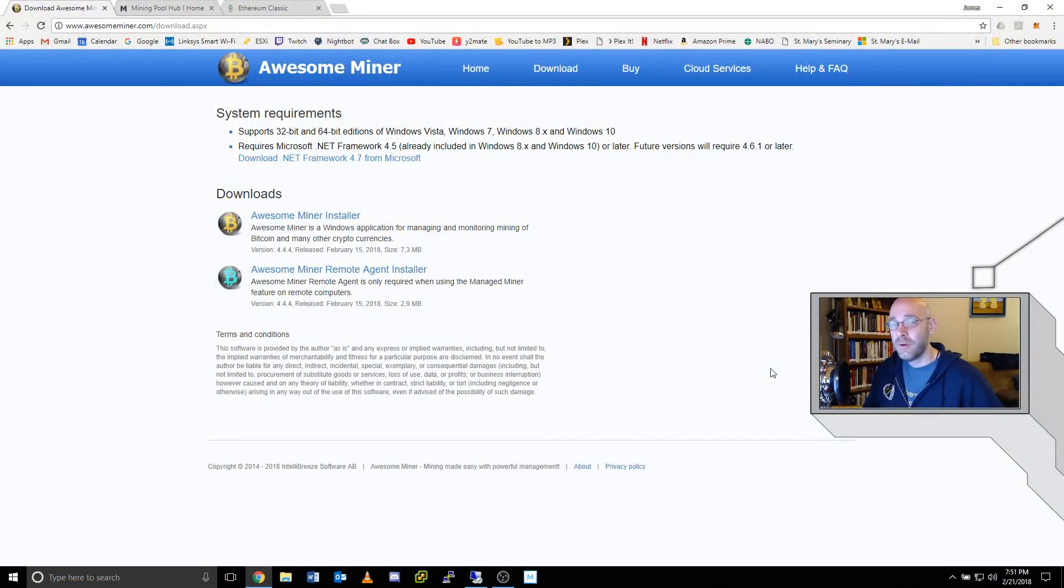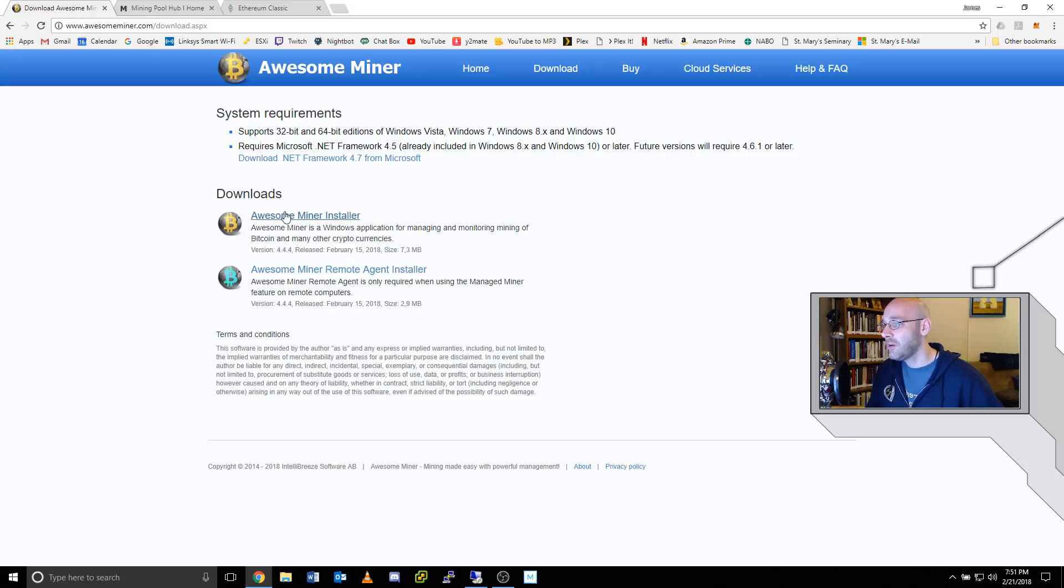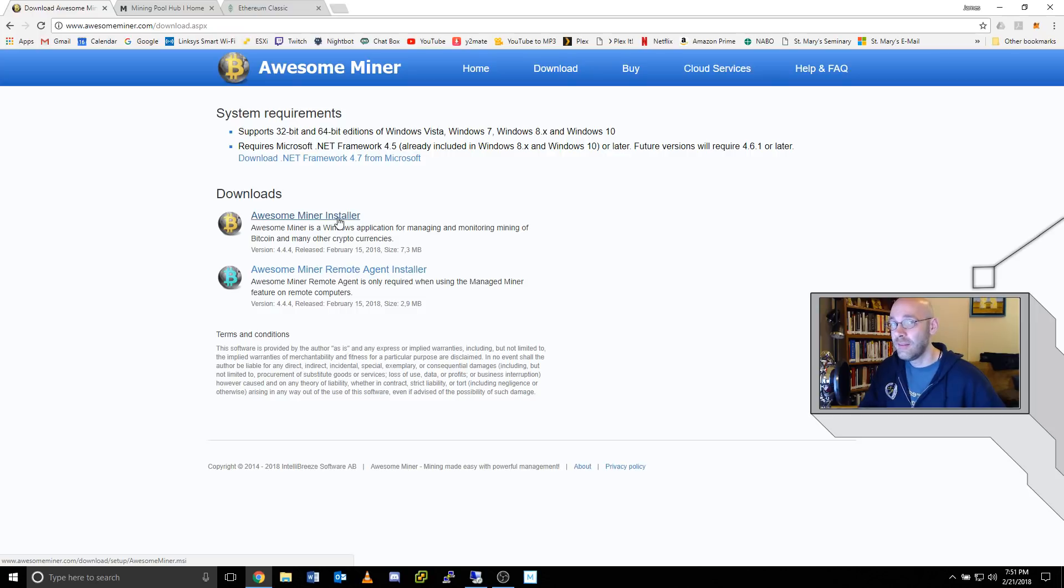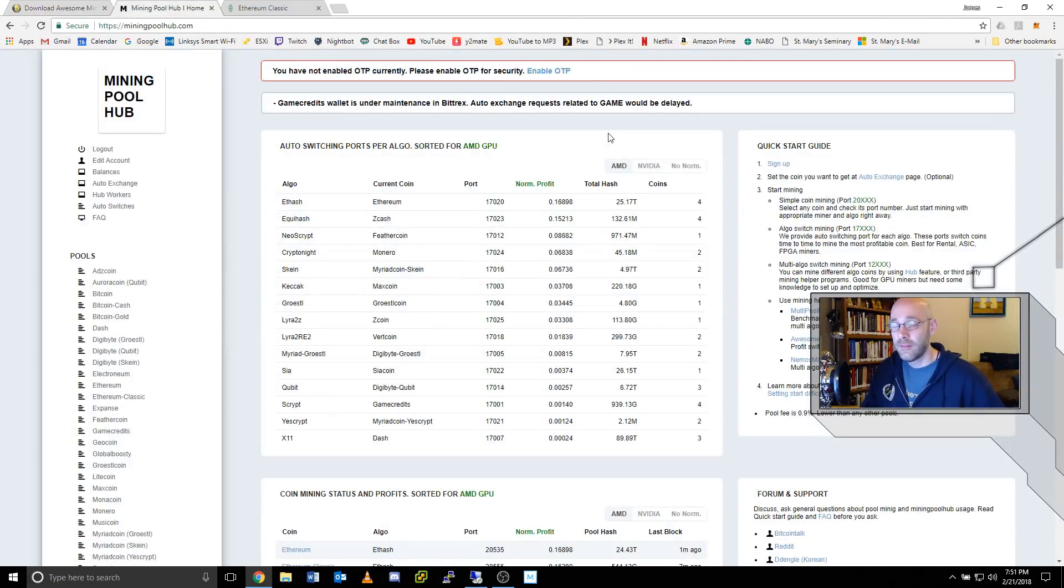The first step is to grab a copy of Awesome Miner. I'll leave a link in the description. Come over here and click on the top link, Awesome Miner Installer. That's the full program. Download that and install it.